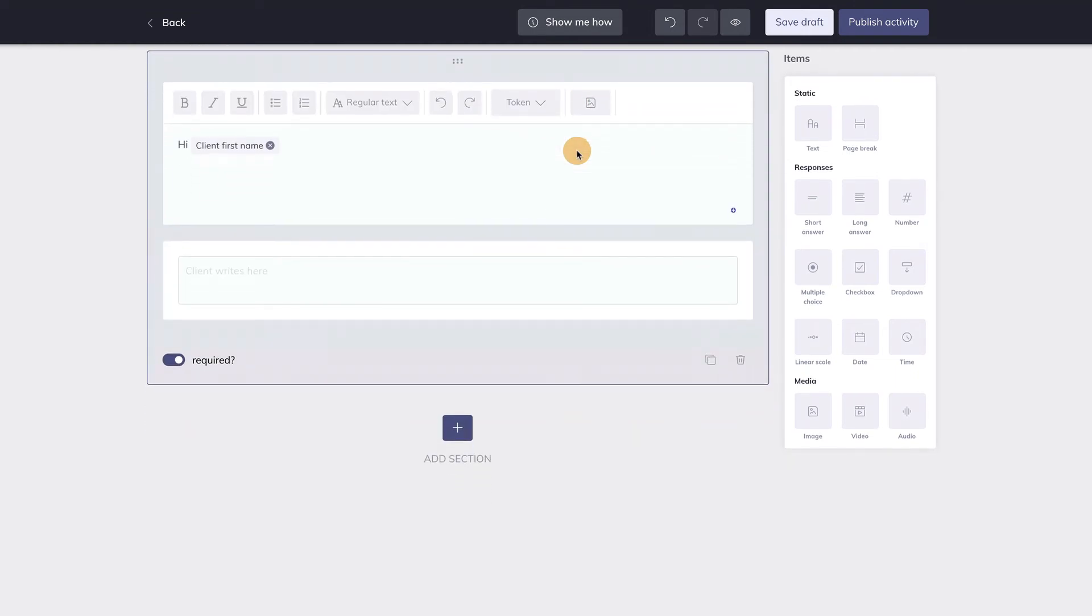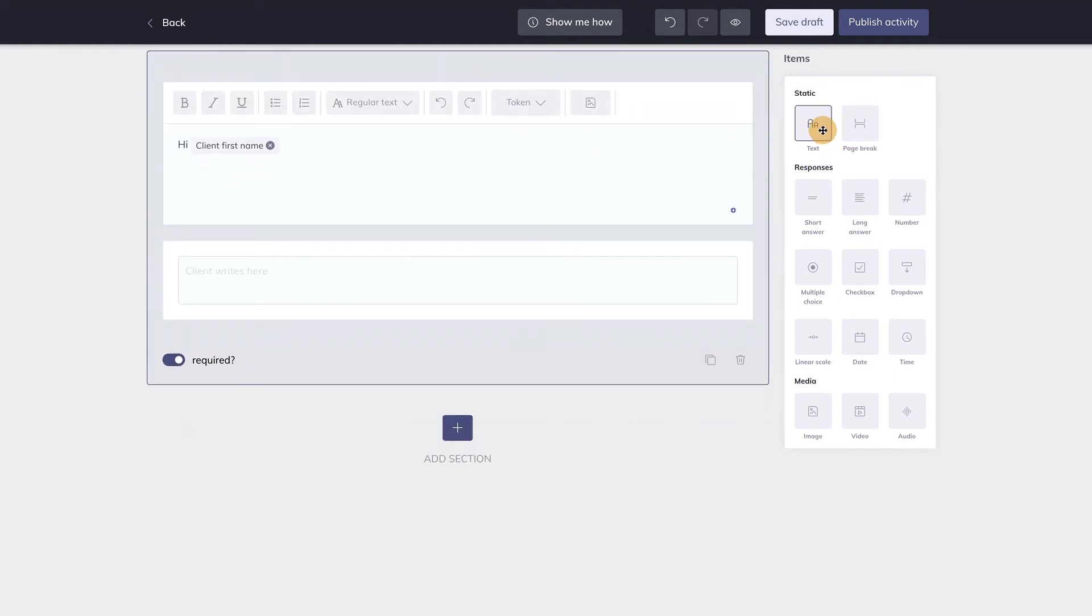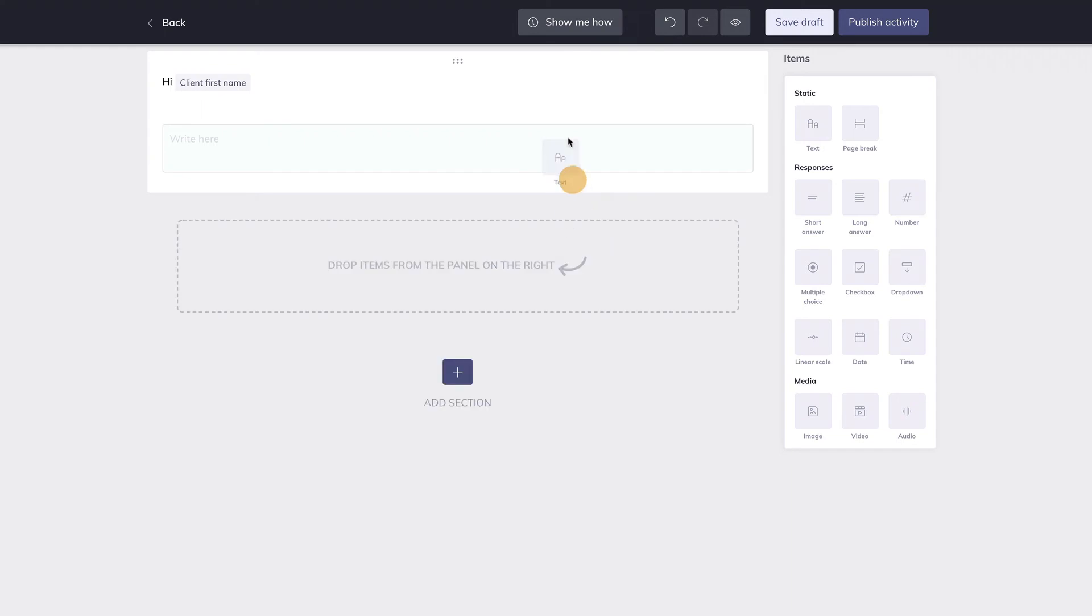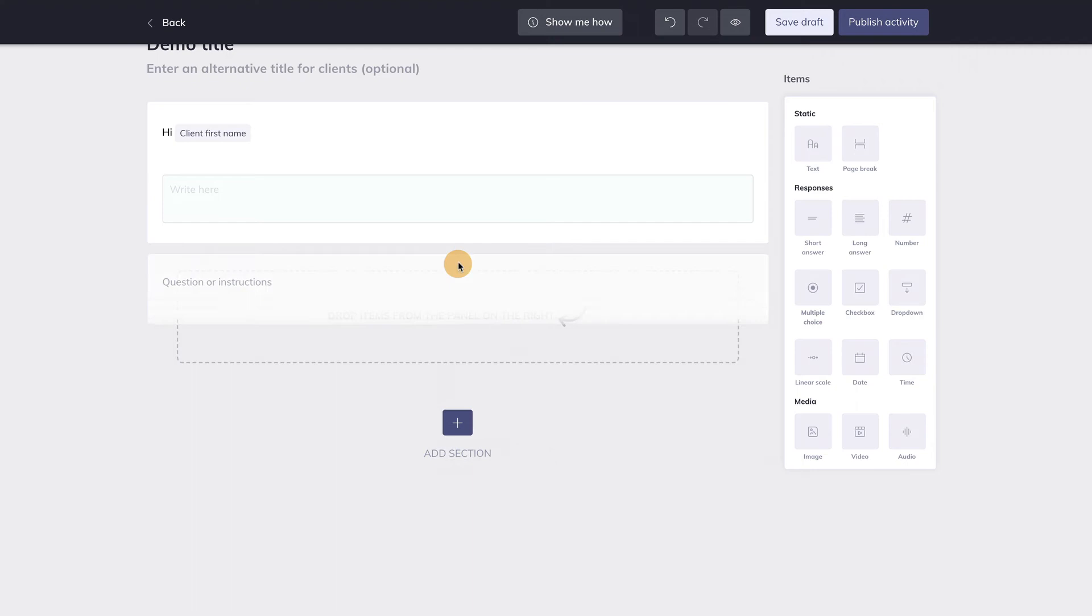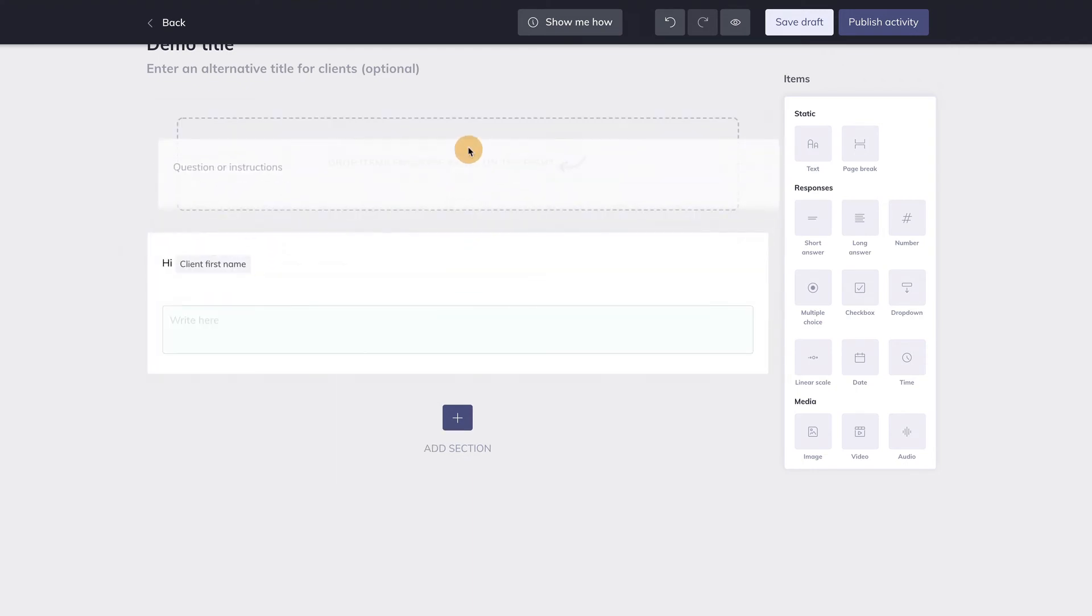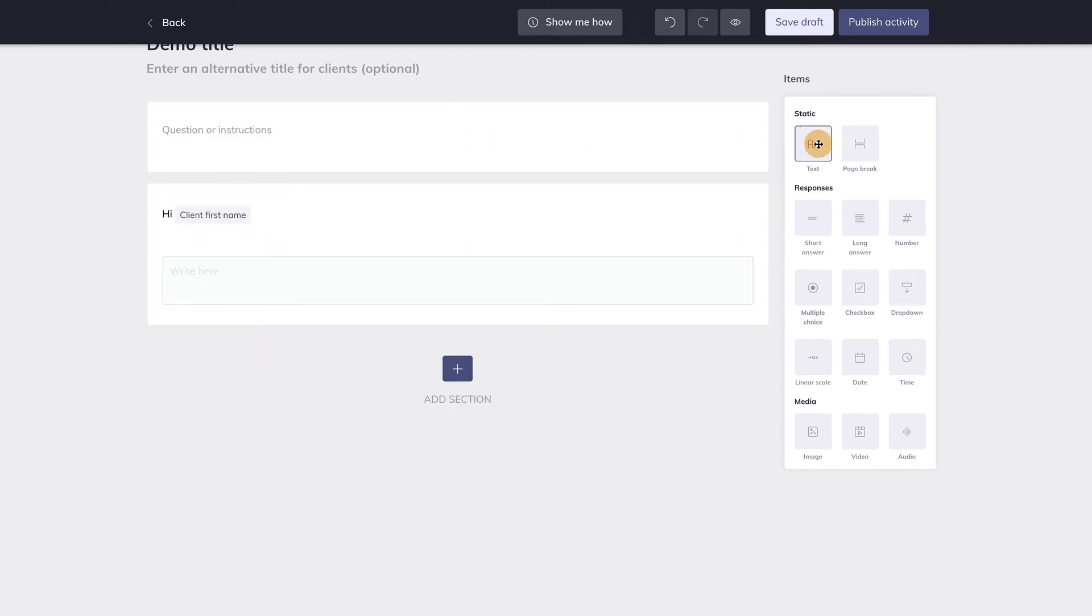Of course, you can add as many items as you want. You can also rearrange items, drag and drop them where you want. Simply go to the top of an item box, the drag and drop icon appears, and now you can place this item wherever you want.